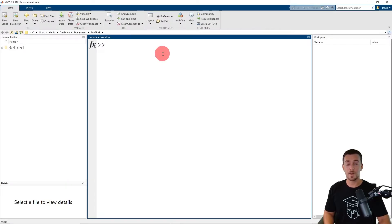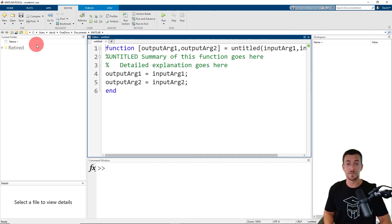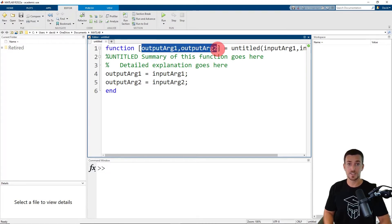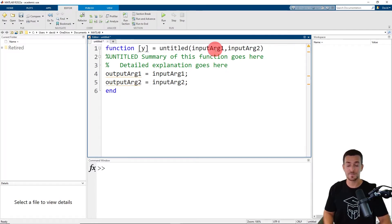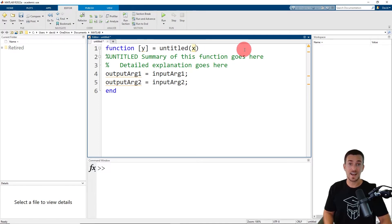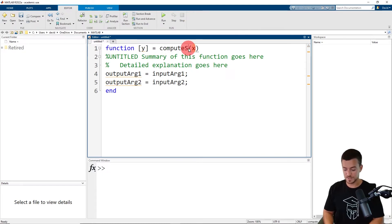Now that we're in MATLAB, our first step is to open a new function file. On the home tab, click the plus sign for new and then function, which opens a template. The first line is the function definition line, which begins with the keyword function. Next, we have a comma separated list of the output arguments enclosed in square brackets. Our function has one output argument, y. On the right hand side, we have a comma separated list of the input arguments enclosed in parentheses. Our function has one input argument, x. The last item on this line is the name of the function. We're going to name this function compute_square.